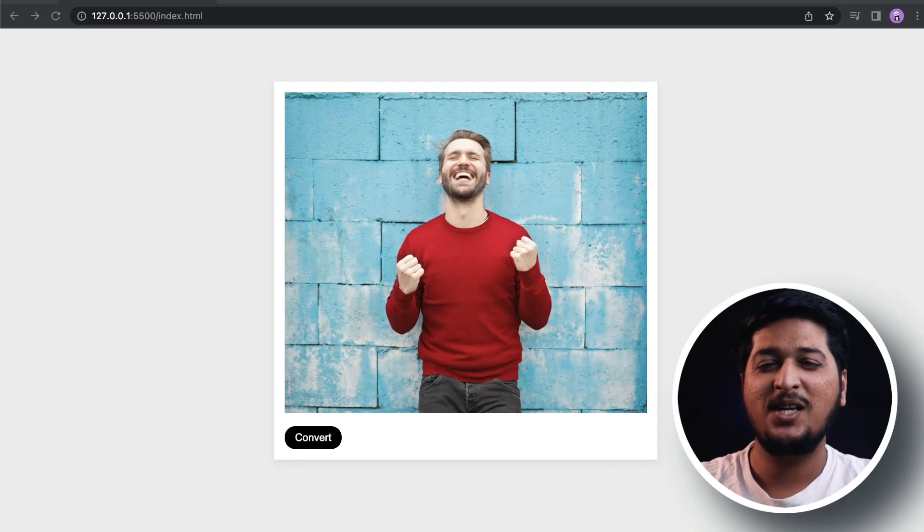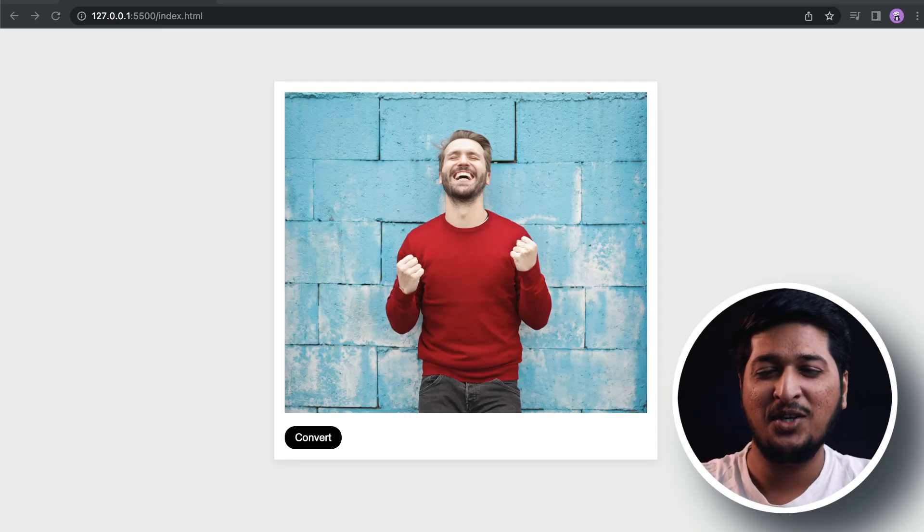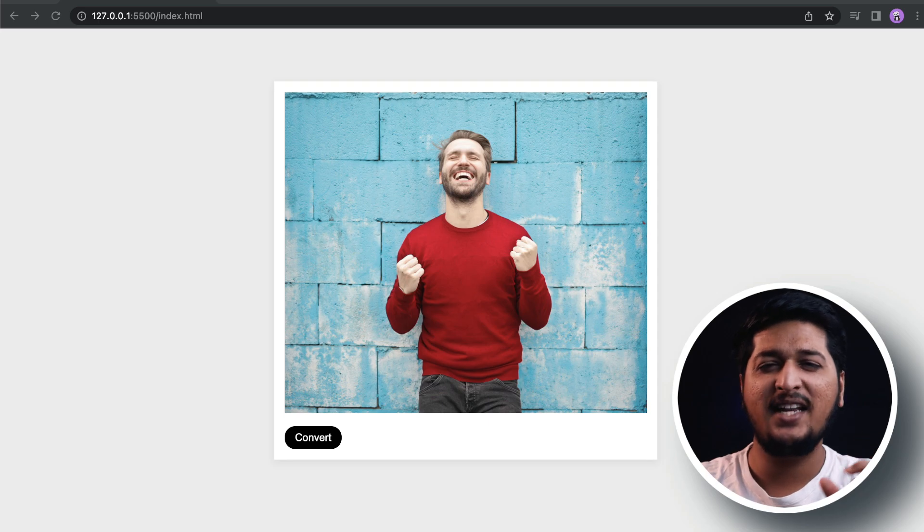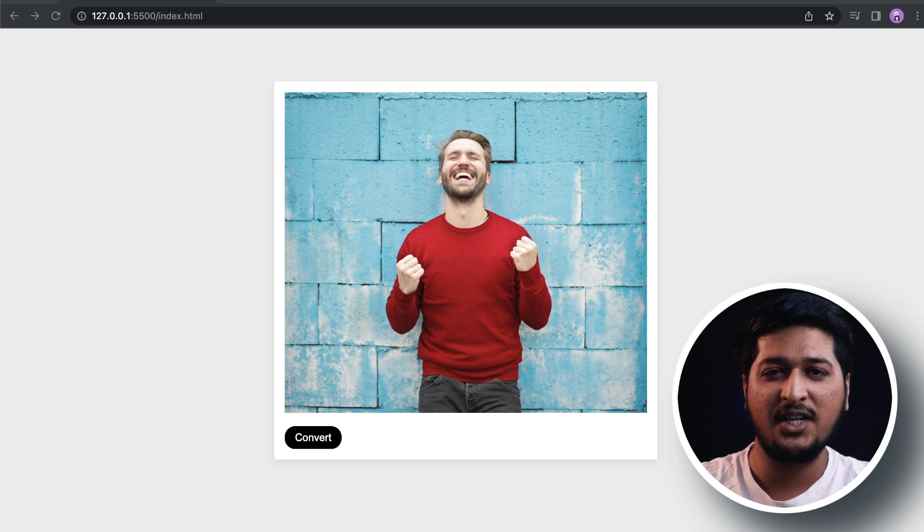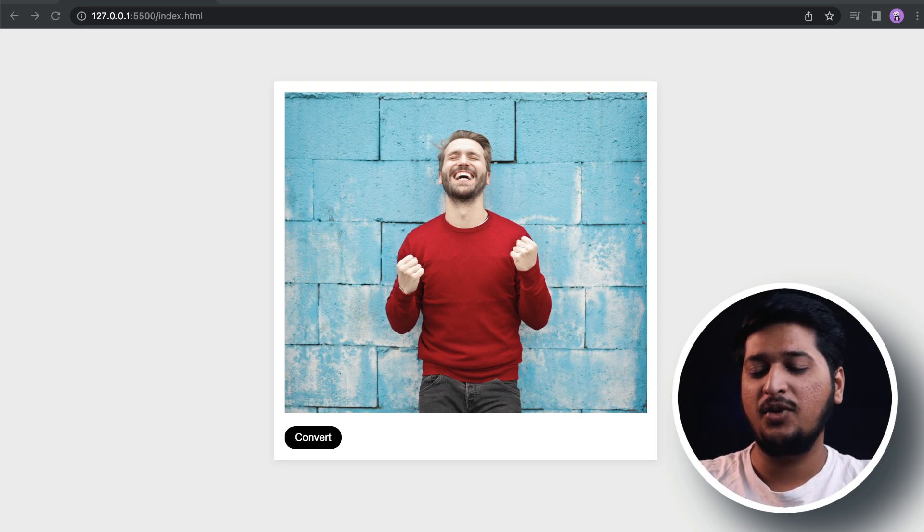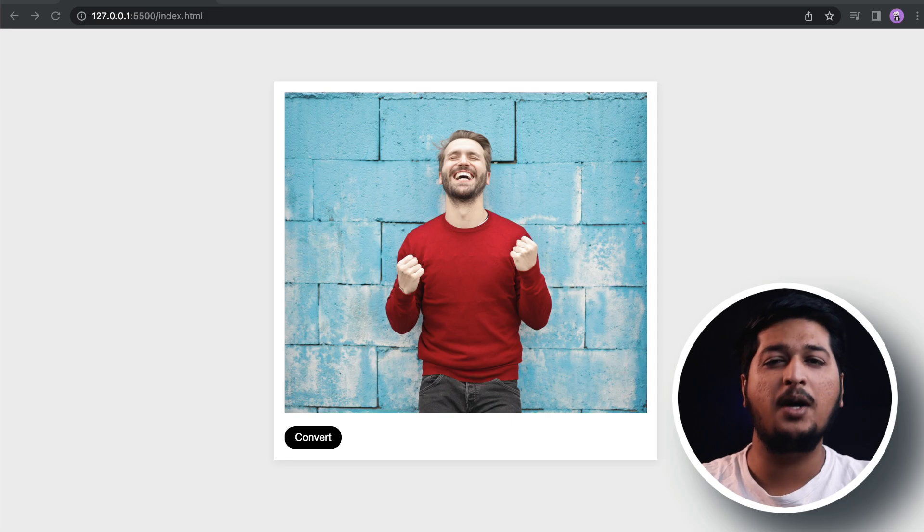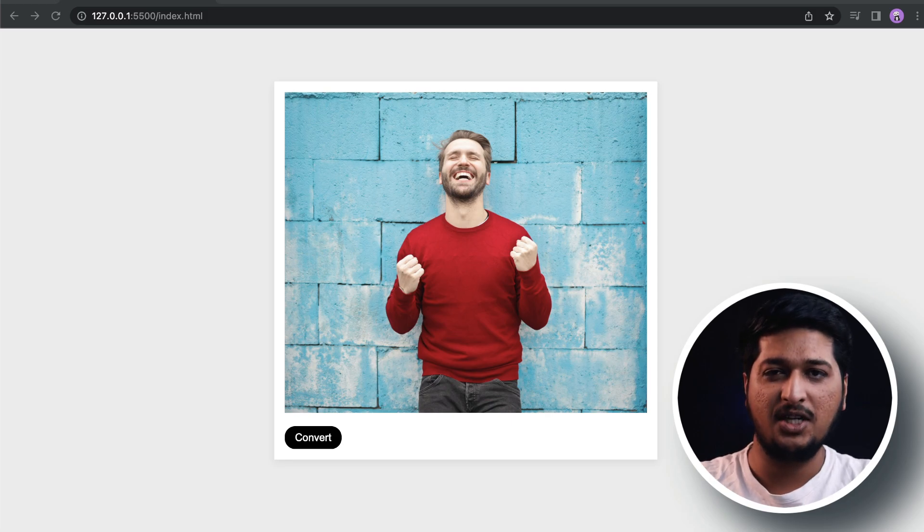Hey what is up everyone, welcome back to Future Coders. Today in this video we're going to be building a very tiny and simple JavaScript project - a color image to black and white image converter.